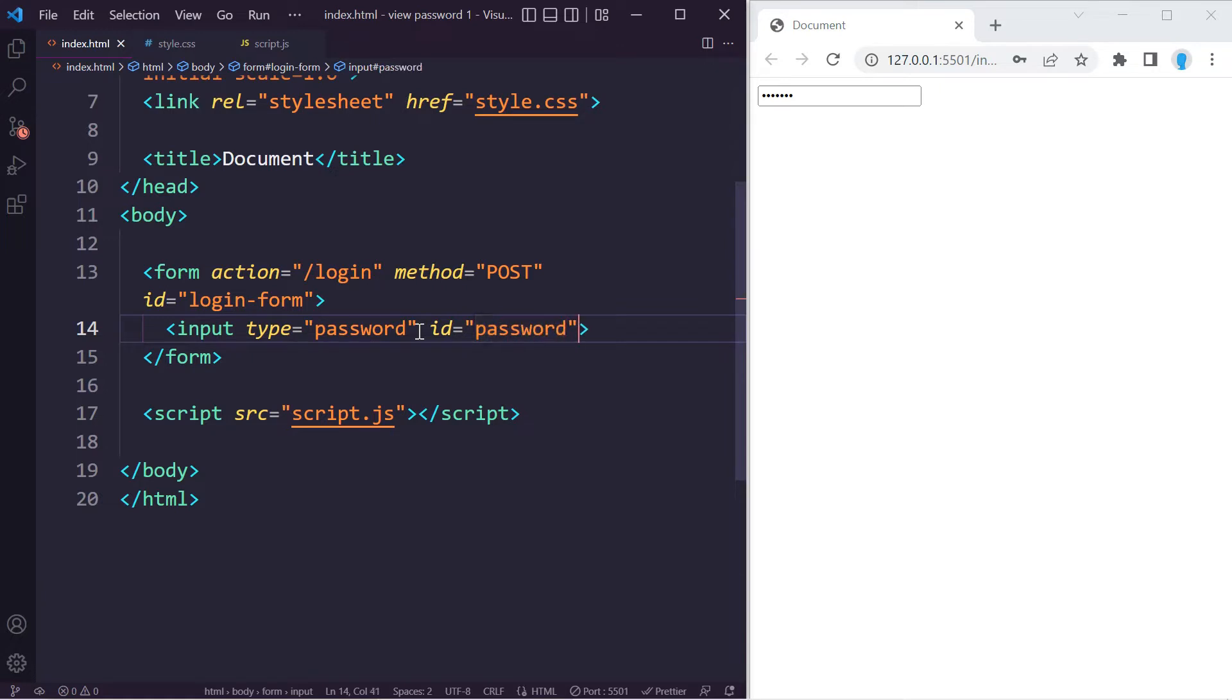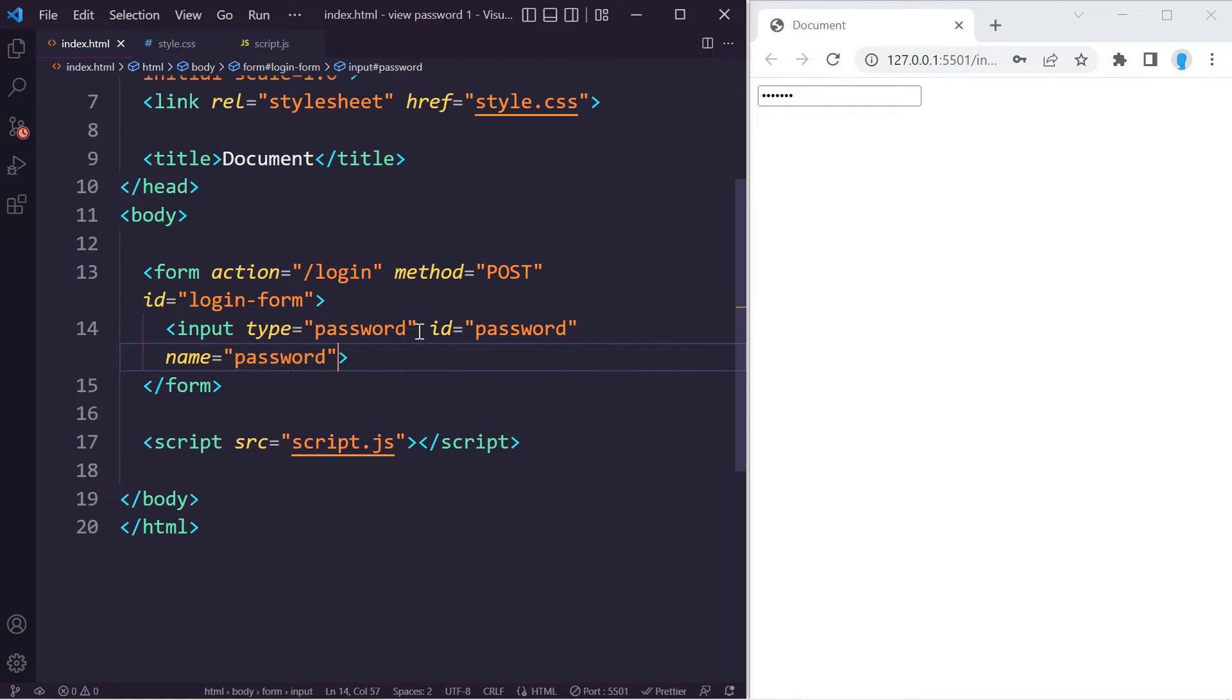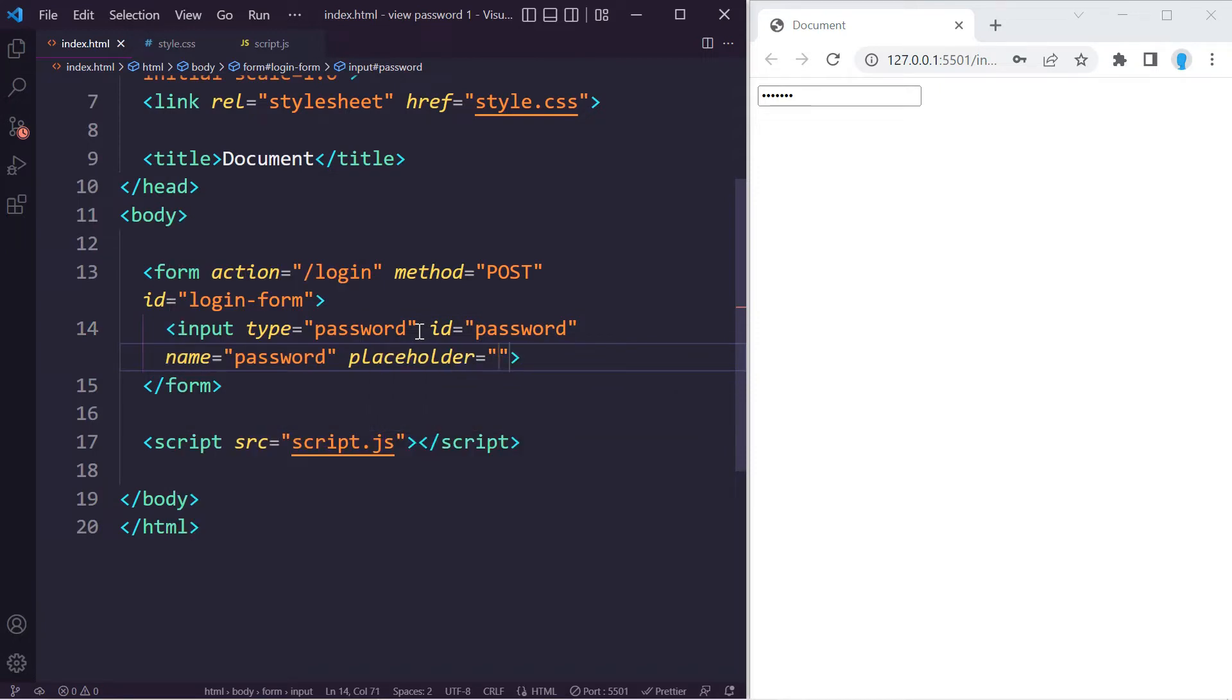Let's also give this an ID name of 'password' and also a name of 'password' and a placeholder as well. This is also going to say 'password' so the user knows to enter a password there.